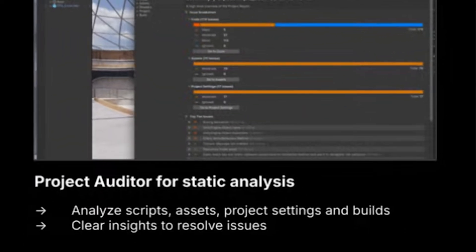Another new feature is the Project Auditor — a new tool for static analysis that can scan your entire project and identify potential issues. It analyzes your scripts, assets, project settings, and the build itself to give you clear insights on how to resolve performance problems. Think of it as a quick health checkup for your project that automatically finds optimization opportunities and common mistakes. For anyone who has spent days trying to figure out weird performance bottlenecks, this tool might find that little thing you didn't even know to check. This is my sleeper hit of 6.1 — my new secret favorite feature.